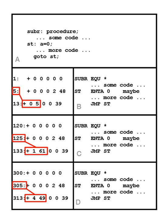A linker usually performs relocation in conjunction with symbol resolution, the process of searching files and libraries to replace symbolic references or names of libraries with actual usable addresses in memory before running a program.